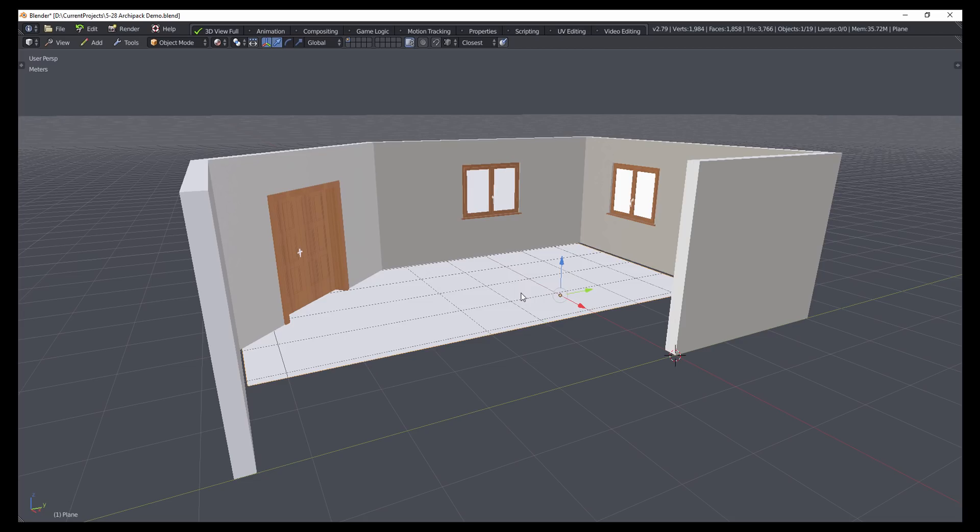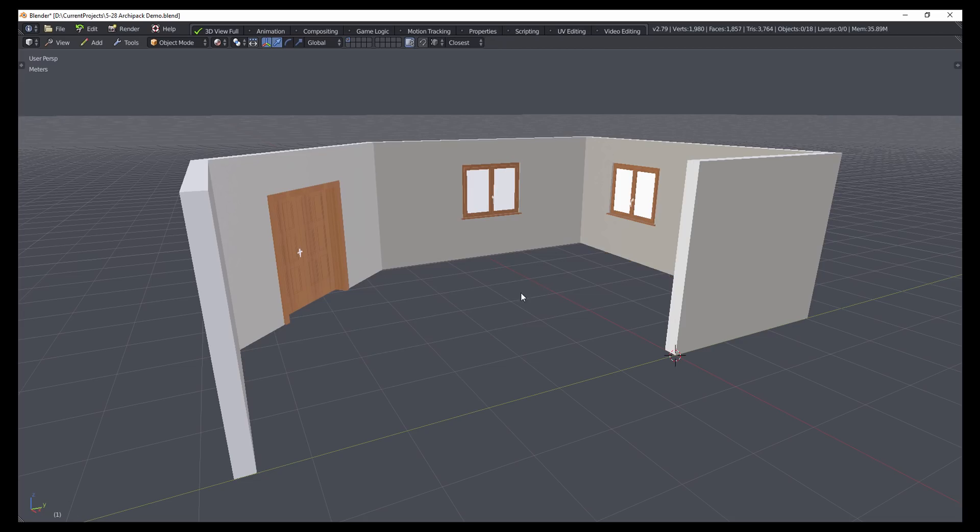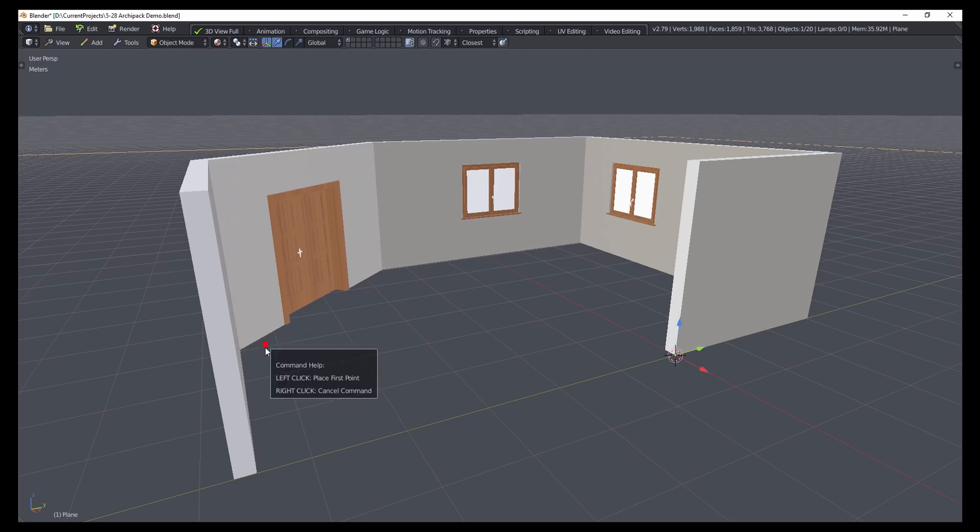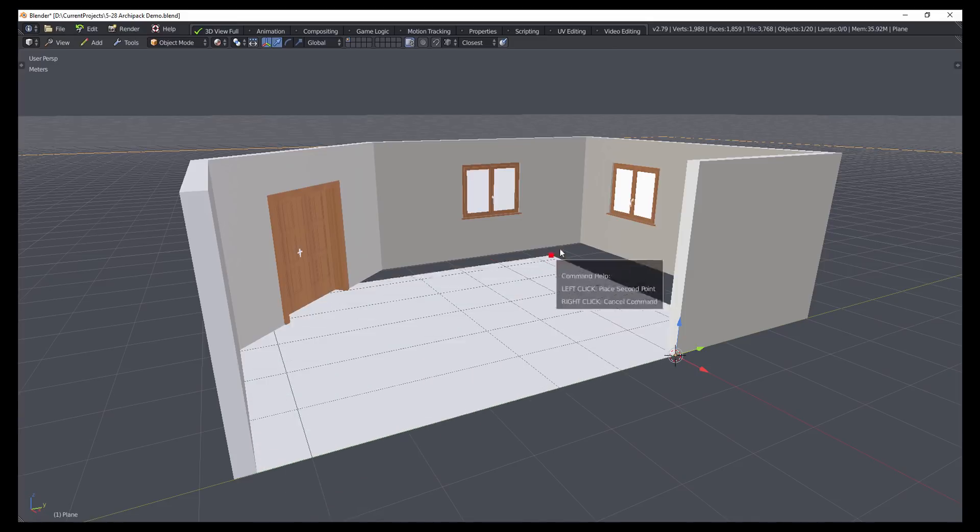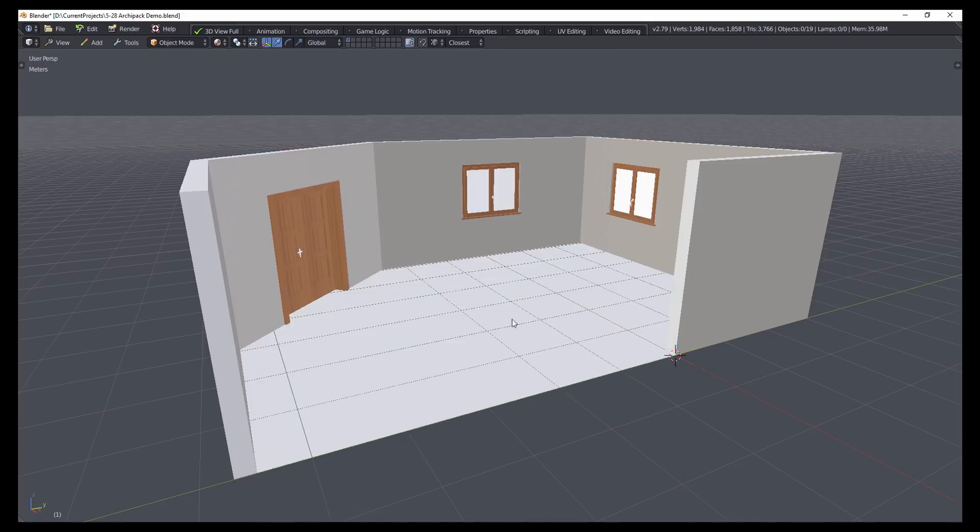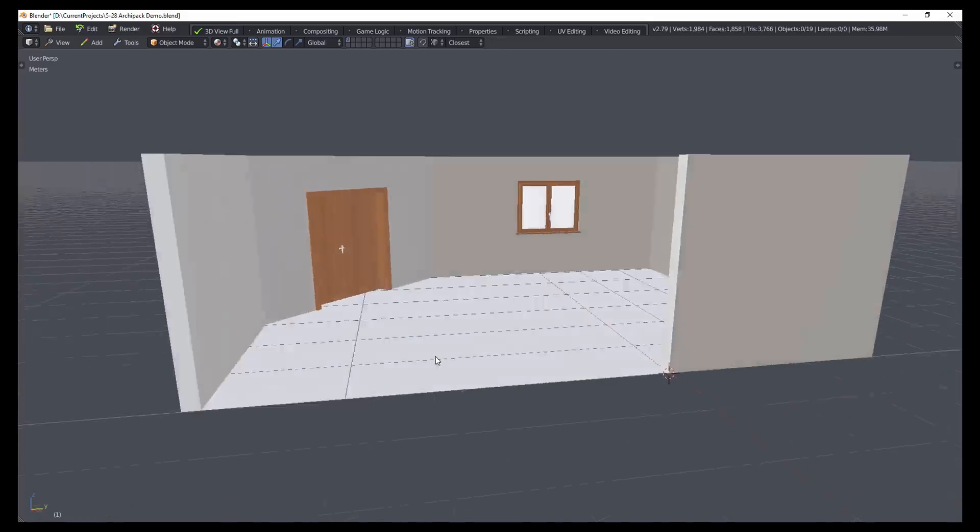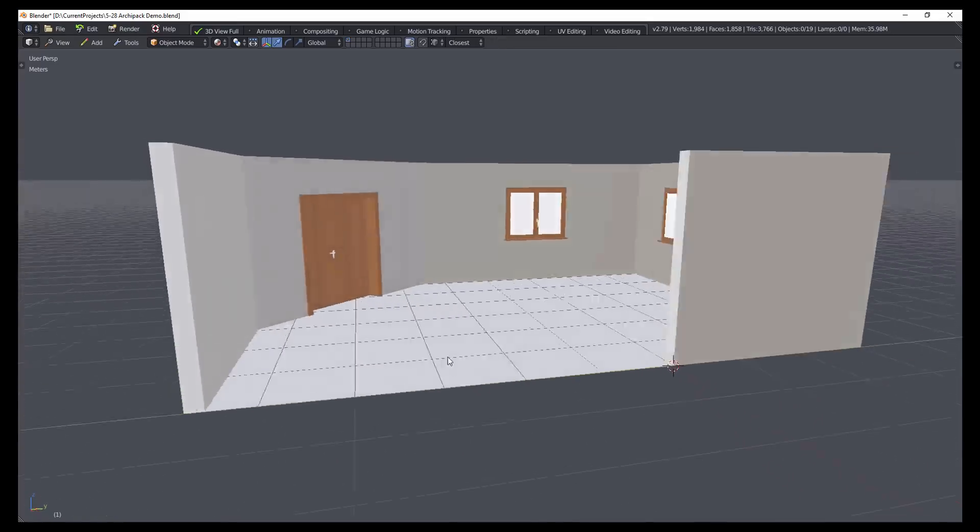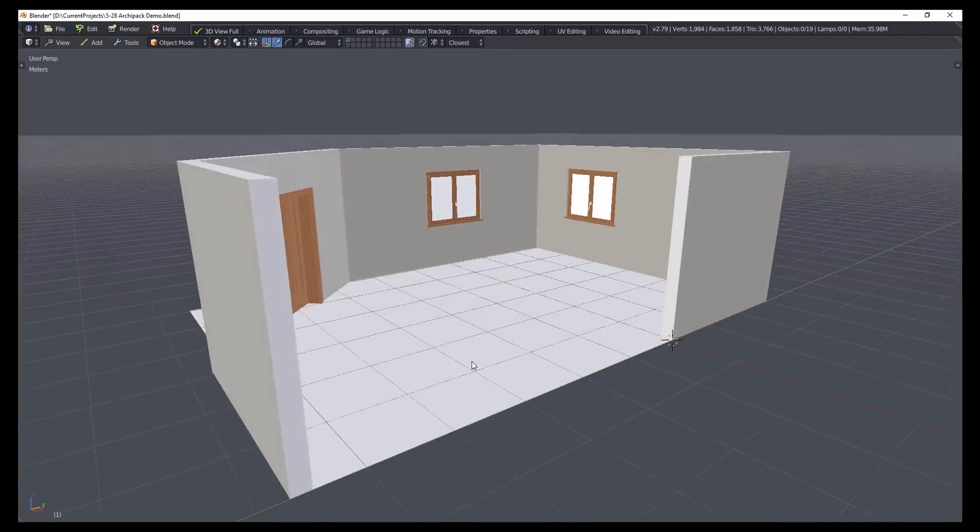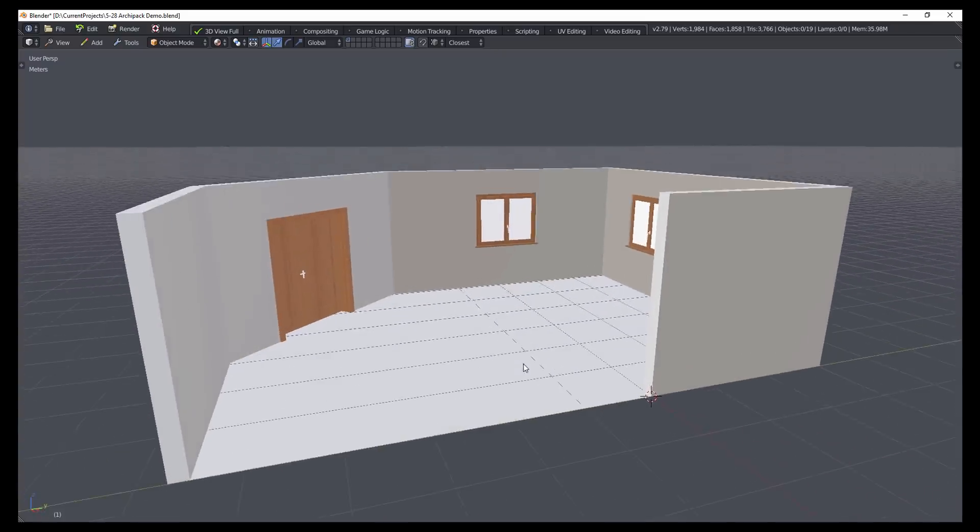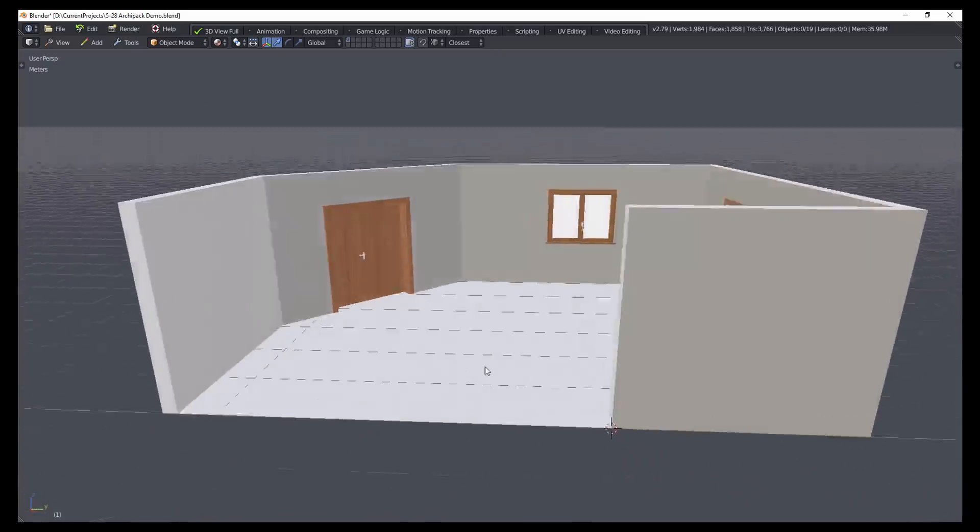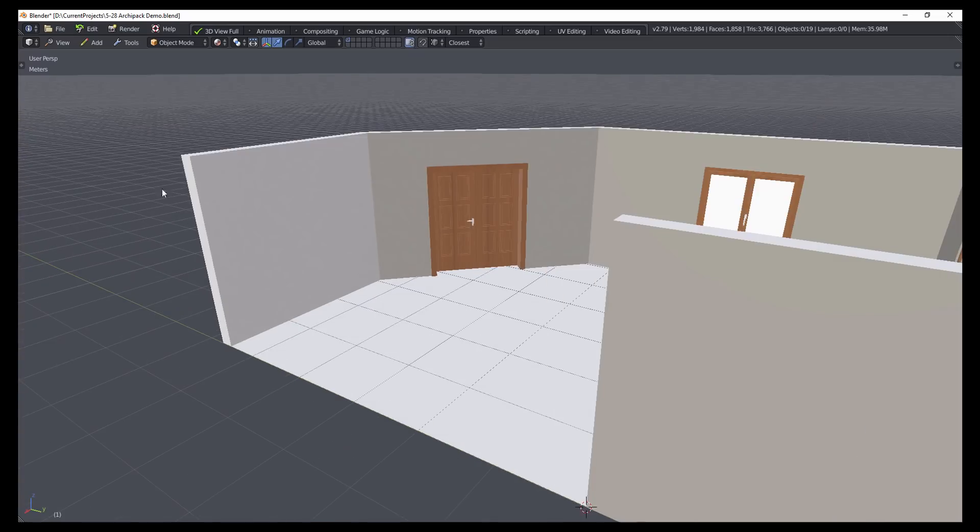But what if there was a different command called Draw Plane, which allows you to pick points to determine how the object is going to be placed? In a lot of ways, this makes for a much more intuitive and faster workflow.